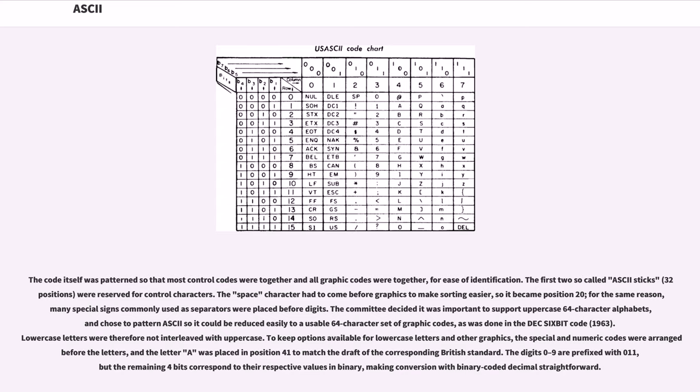The digits 0 to 9 are prefixed with 011, but the remaining 4 bits correspond to their respective values in binary, making conversion with binary coded decimal straightforward.